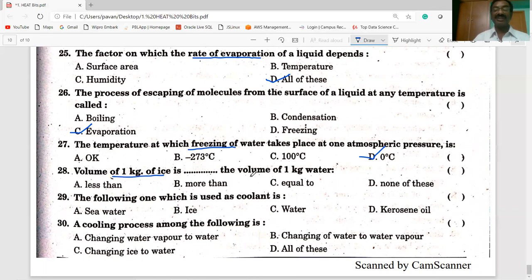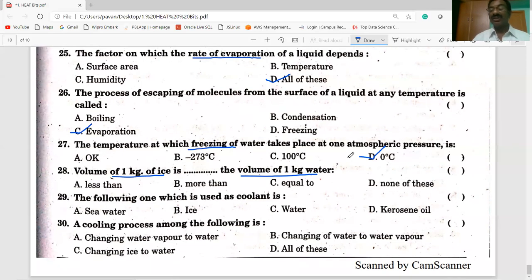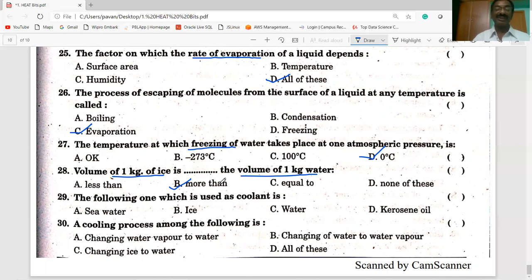The volume of one kg of ice compared to the volume of one kg of water — option B is correct: it is more than the volume of one kg of water. When water freezes to ice it expands, so the volume of ice is greater than that of water. That is why the density of ice is less than the density of water, and ice floats on water.